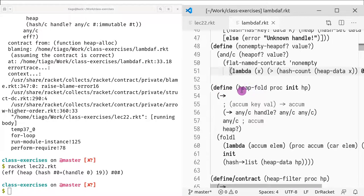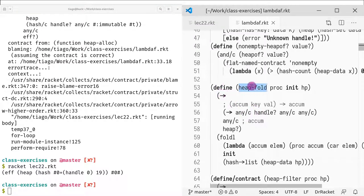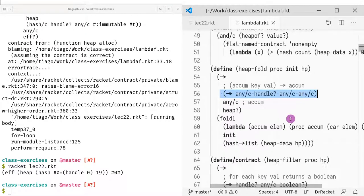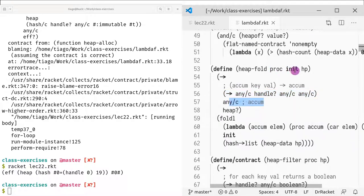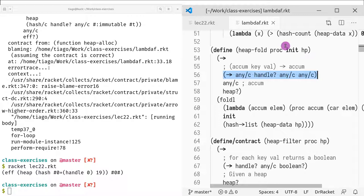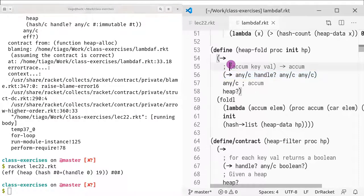For instance, this is a heap-fold. There is a functionality which is basically a fold but on heaps. As you might imagine, the first parameter is a function. So we use this arrow to say a function that takes any value and a handle, and then it returns any value and any value. And then the last parameter, hp, it has to be a heap. So you can constrain it in multiple ways, including specifying the types of the functions that are contained in it. It's quite powerful and very useful, especially for you guys as users. That's basically what I wanted to talk about in terms of contracts.